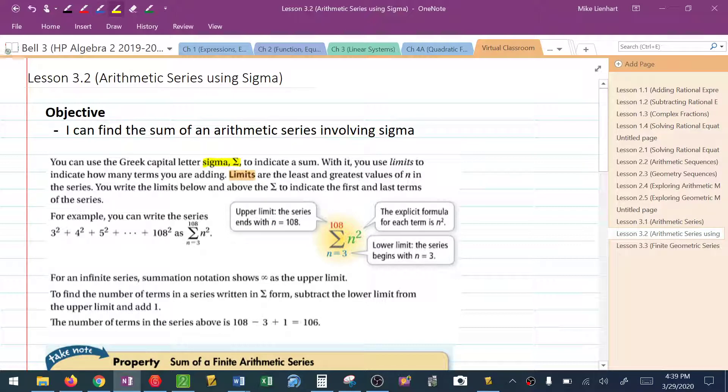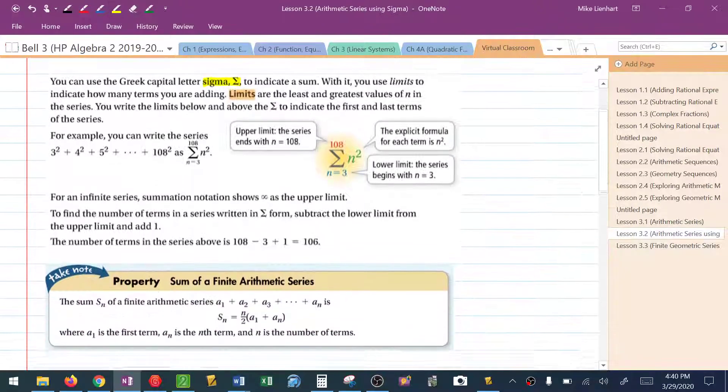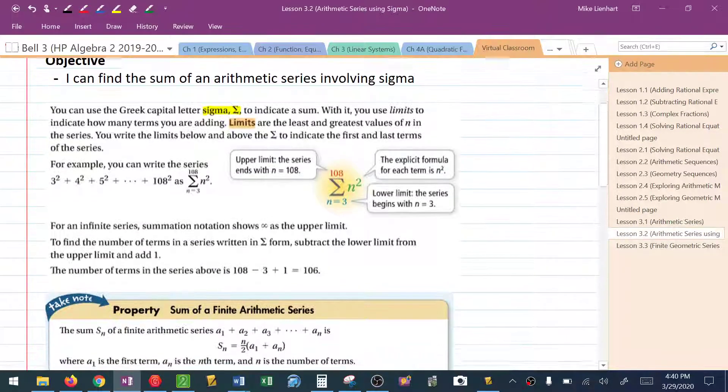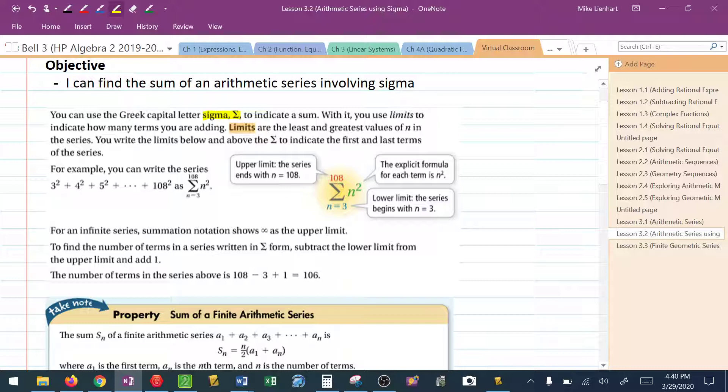Now sigma is a Greek letter that's used to indicate sum, so it makes sense that we go along with series. The way that it's represented is it gives you a number on the bottom and a number on top. The number on the bottom is called the lower limit, and the number on top is called the upper limit.